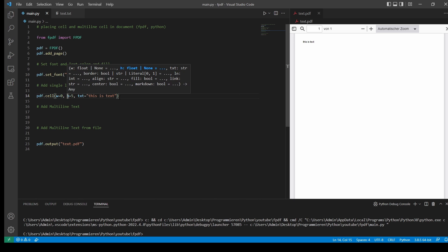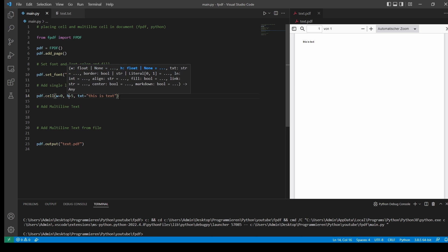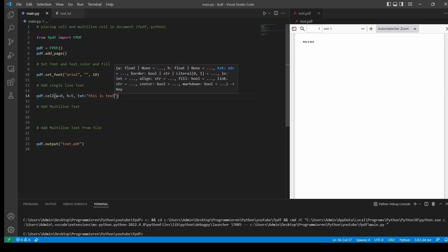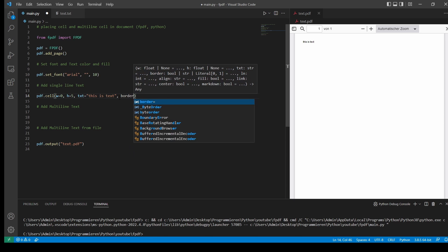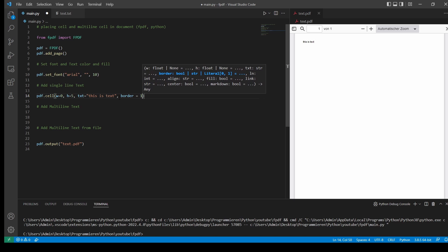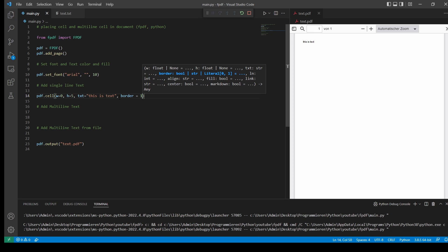So the width, 0, means that the cell is spread over the whole document.